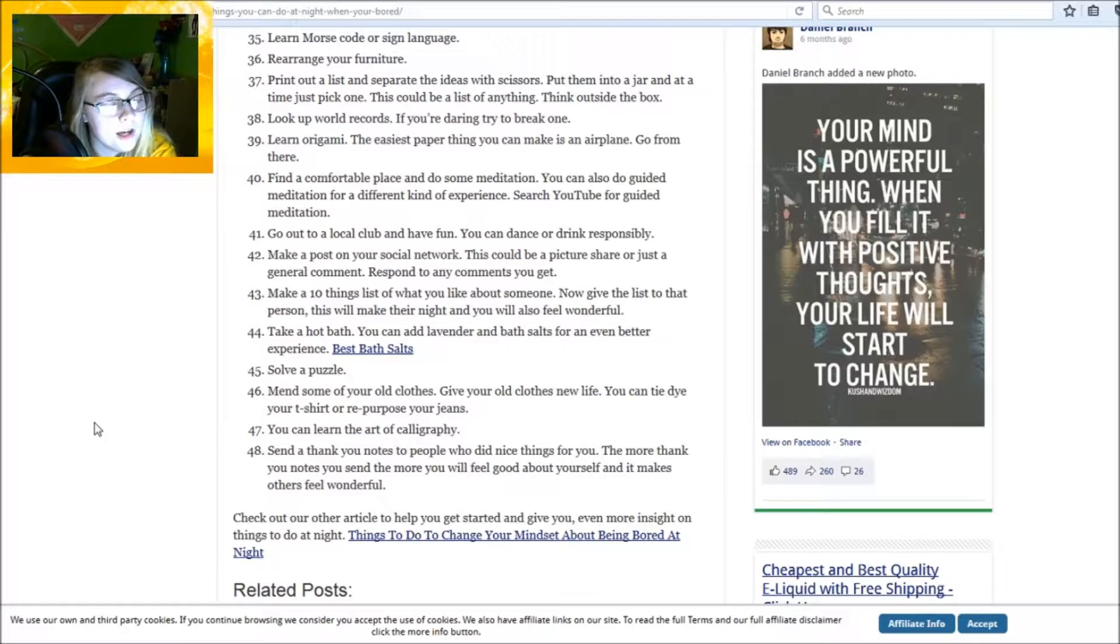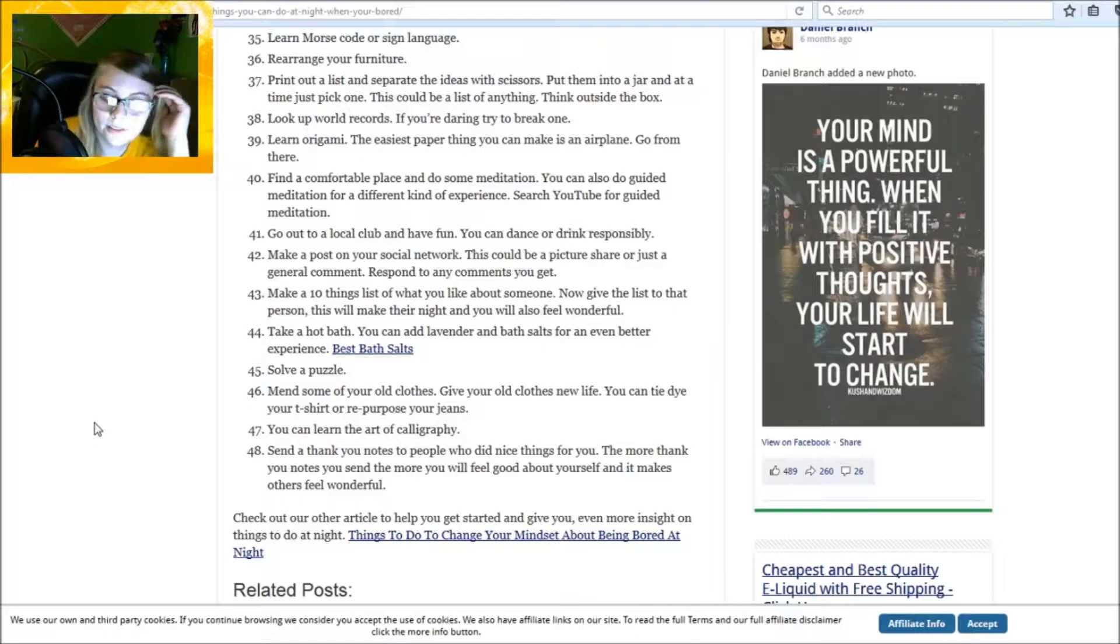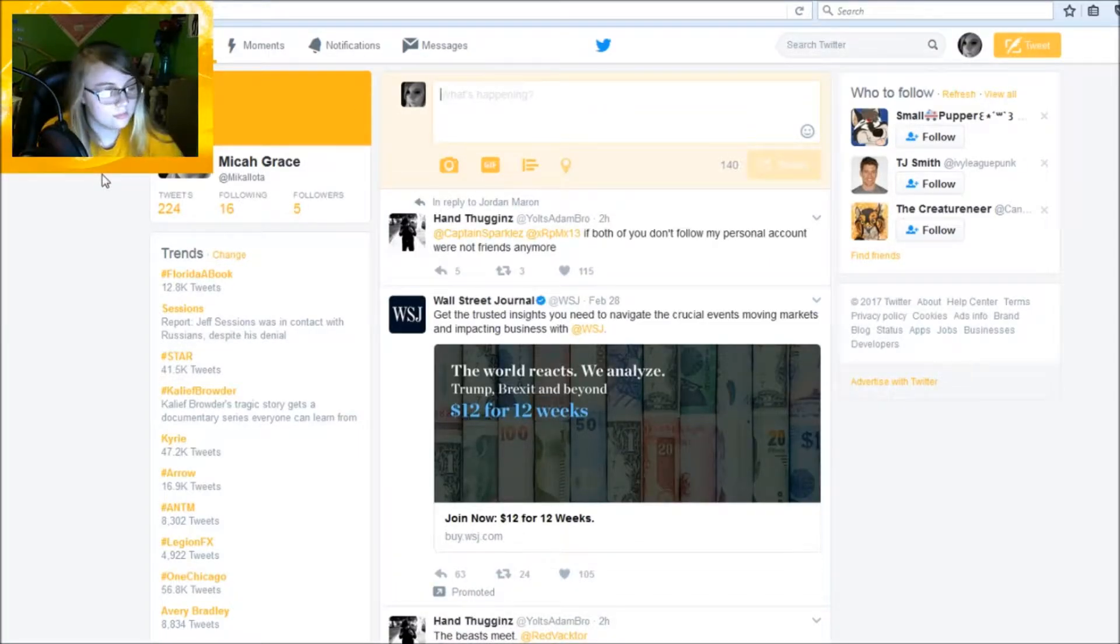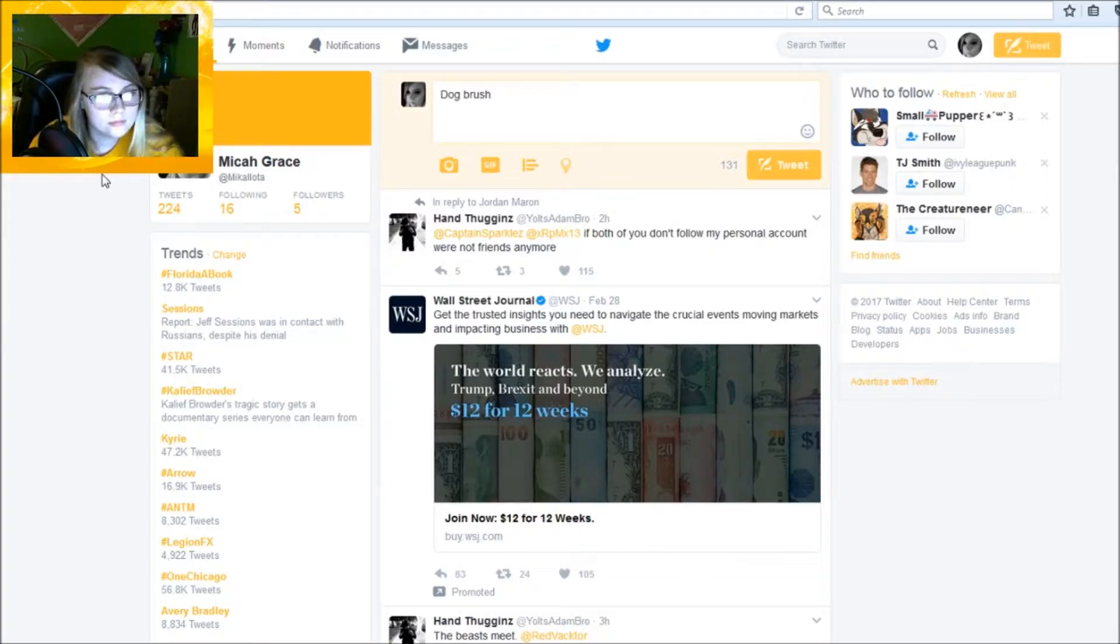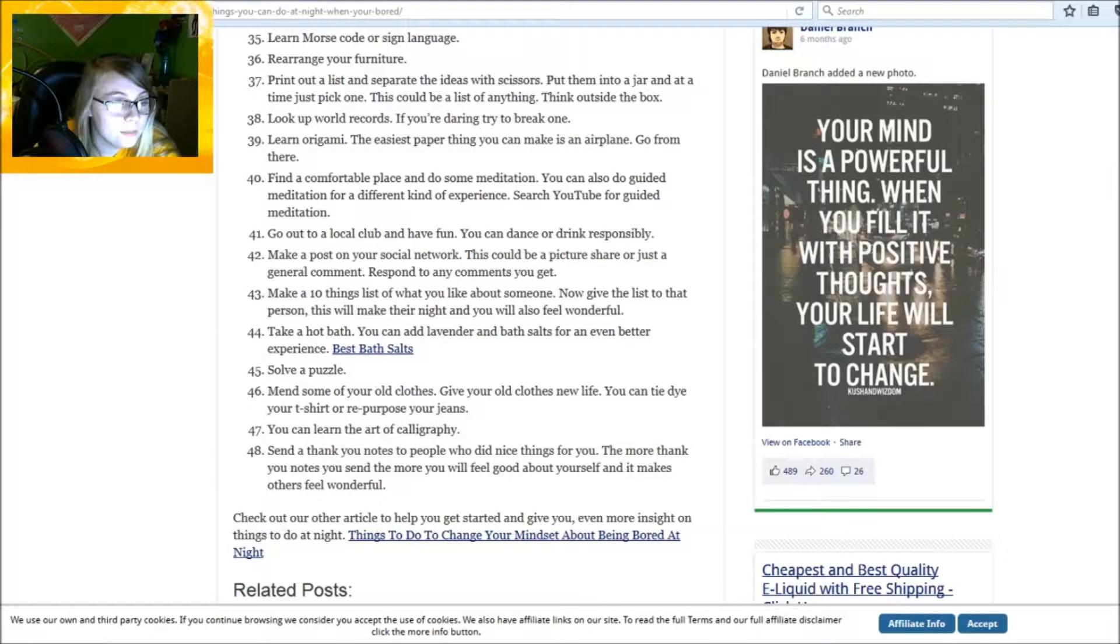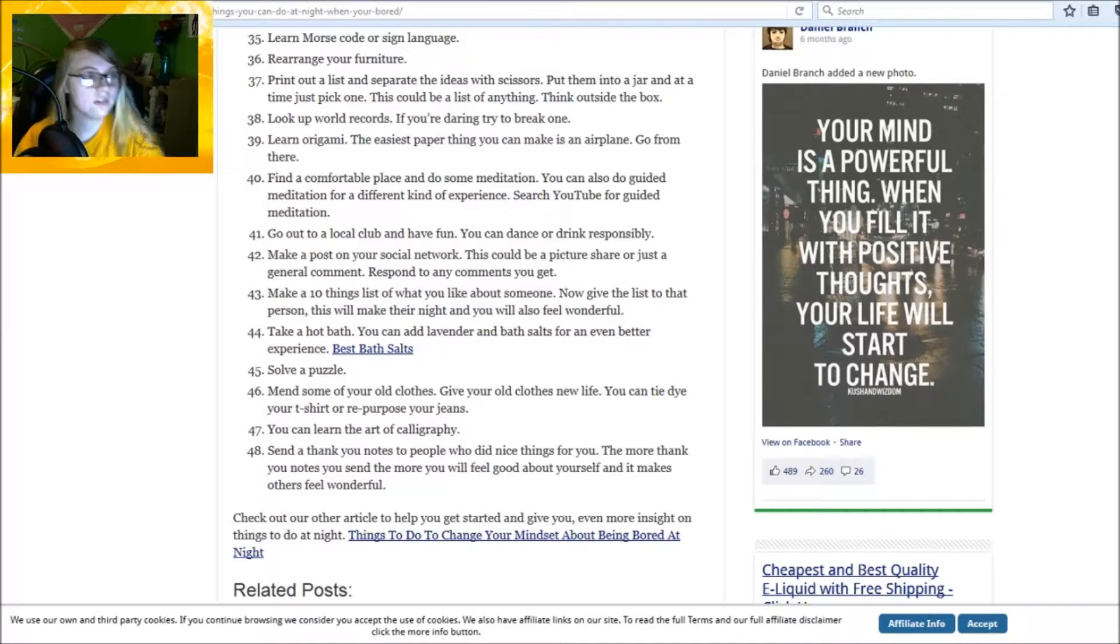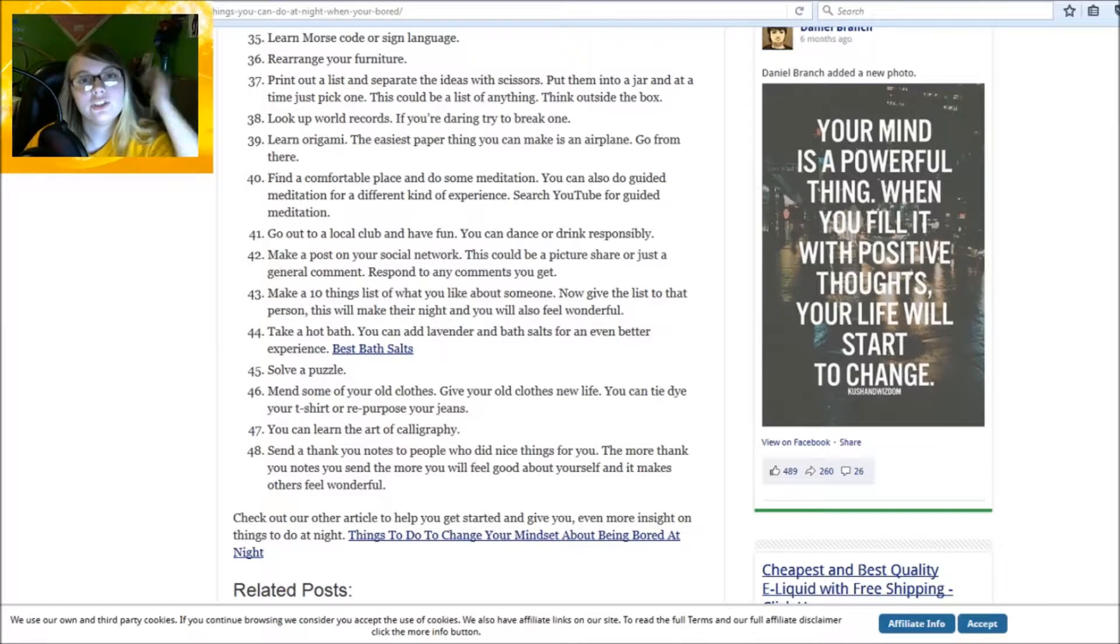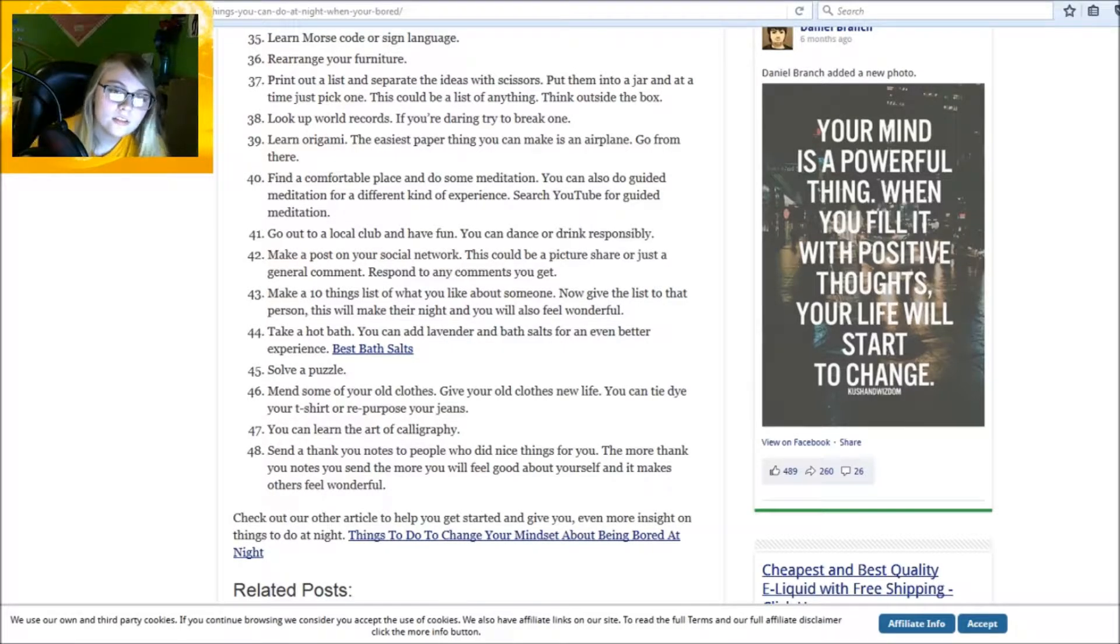Find a comfortable place and do some meditation. Go out to a local club and have fun. Yeah, I'm underage. Make a post on your social network. This could be a picture, share, or just a general comment. Respond to any comments you get. Okay, let's go on Twitter. What should I post? I don't know, I'm just gonna post the first thing I see, which this was the first thing I saw, so: dog brush.